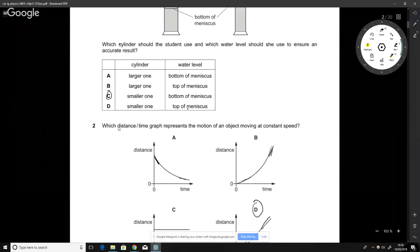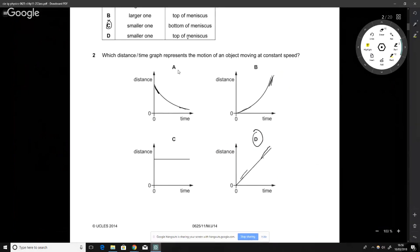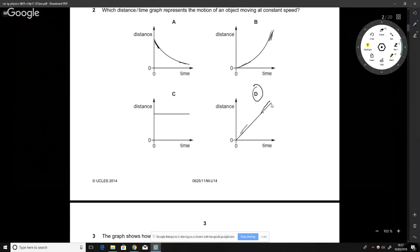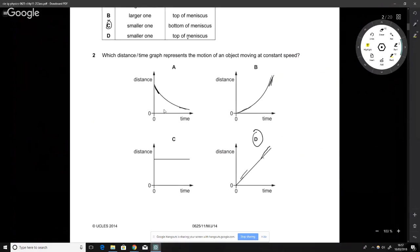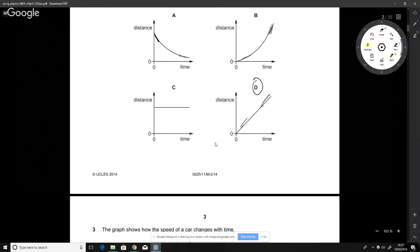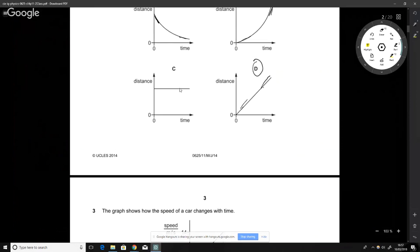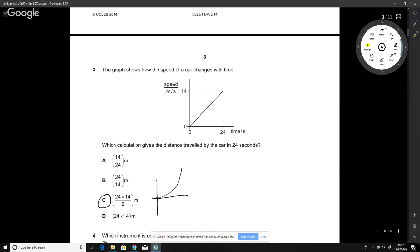This question asks which graph represents an object moving at constant speed. We have distance and time, so we want something with a constant gradient. The correct one has the same gradient throughout. The others show: decelerating and going backwards, moving forward but accelerating, and staying at the same position regardless of time.